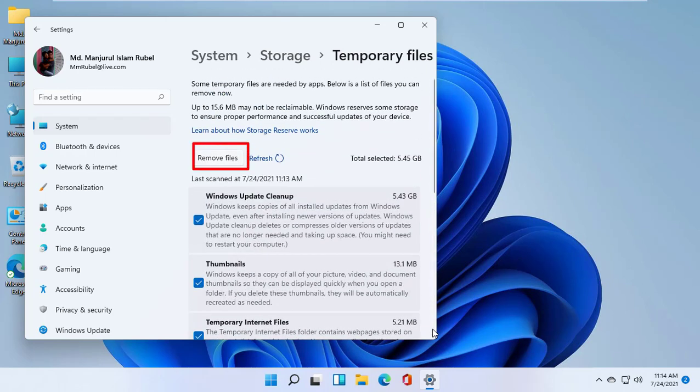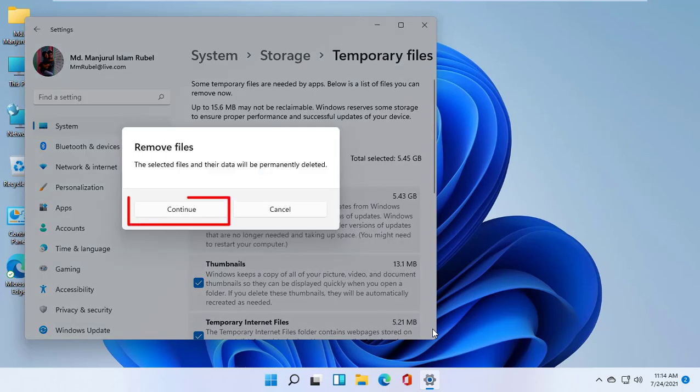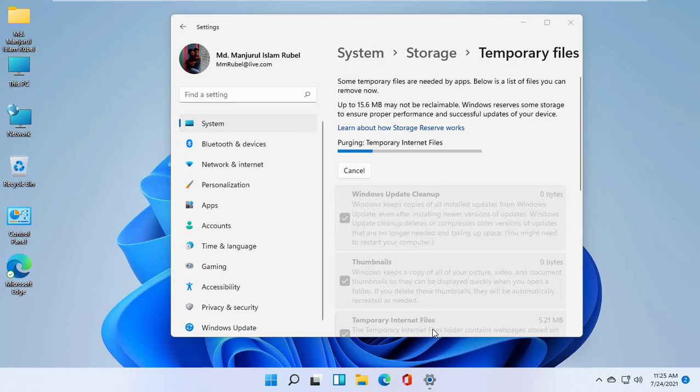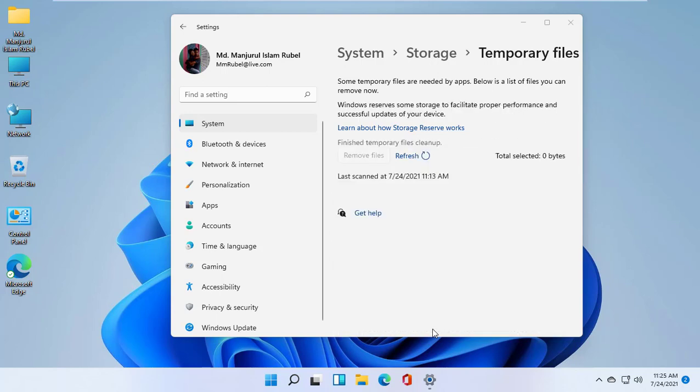Now click on Remove Files and Continue. This process will take some time. Please wait until it finishes.